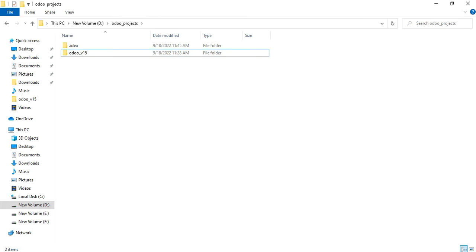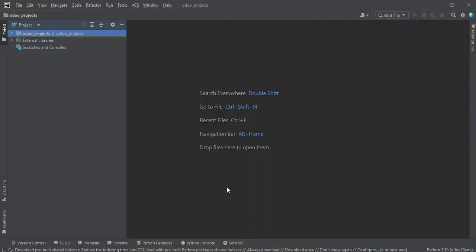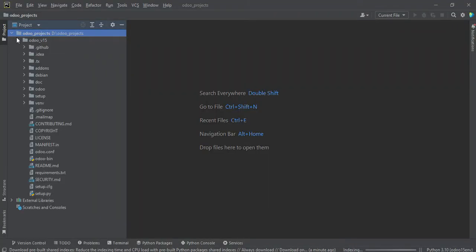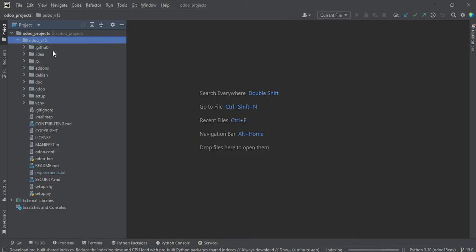And once you paste here, if you go in the PyCharm and if you extract this one, you can see the Odoo version 15 is available here.